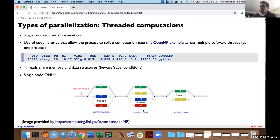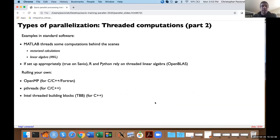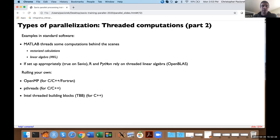There's a question about how to best submit a threaded program on Savio — we're going to talk about that later. Threaded computations come up when you use software where the developers have written it to use threading. For example, in MATLAB, many vectorized calculations and linear algebra are threaded. R and Python can also be set up to rely on threaded linear algebra using the OpenBLAS package. You can also write your own threading code using OpenMP, pthreads, or Threading Building Blocks.